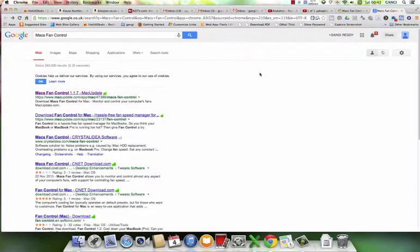Today I'm going to show you how to control the fan speed in Mac computers. It can be iMac, Macbook Pro, or any other Mac computer - it can be a laptop or desktop like iMac. Right now I want to do it in my iMac.